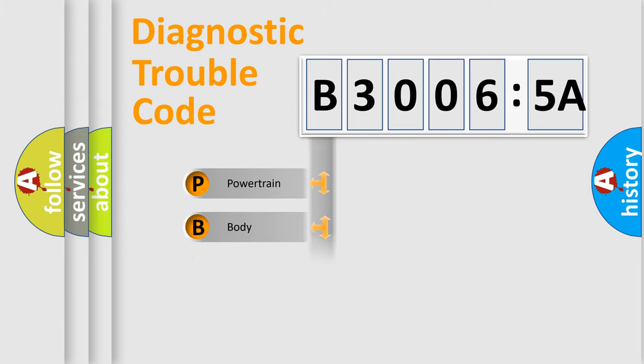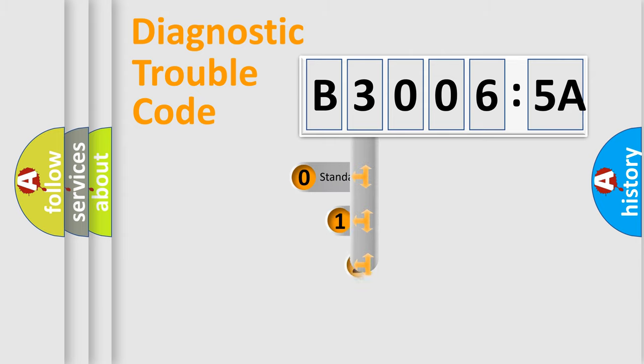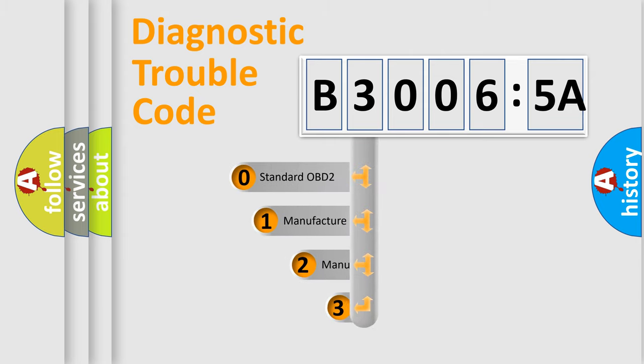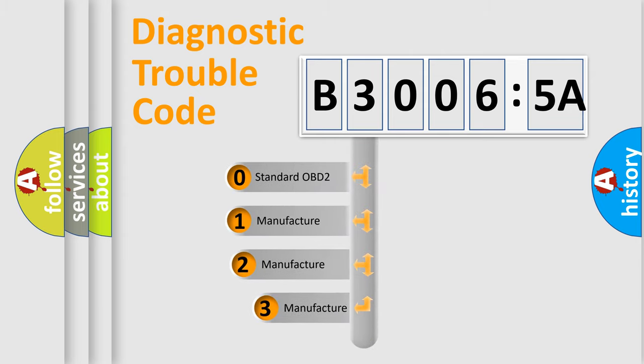Powertrain, Body, Chassis, Network. This distribution is defined in the first character code.